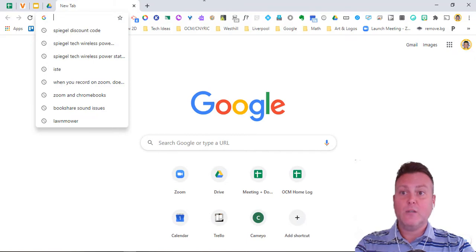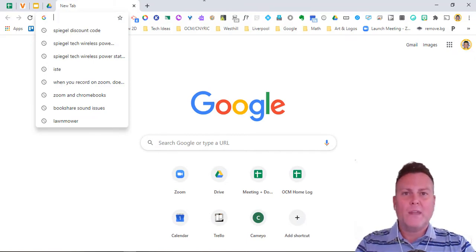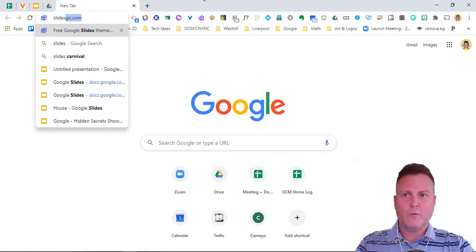I'm going to say slides.new, and it's going to open up a brand new slideshow for you. Voila!